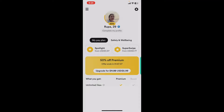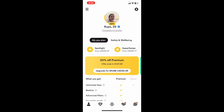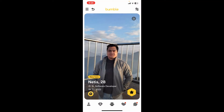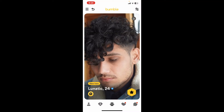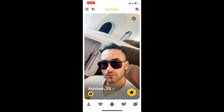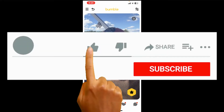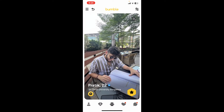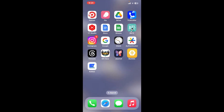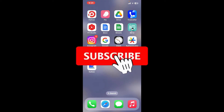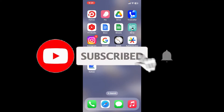And that is how you can easily disconnect Bumble from Instagram. If you found the video to be helpful, go ahead and give us a thumbs up. Don't forget to subscribe to our channel by hitting the subscribe button.